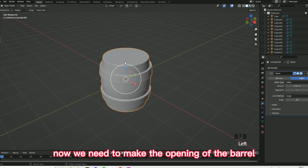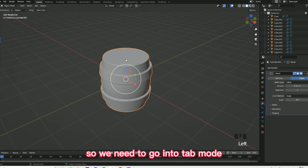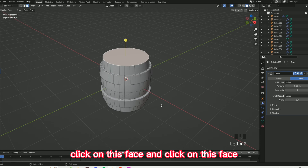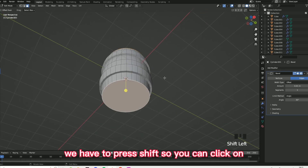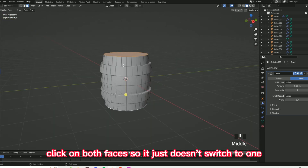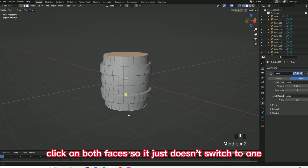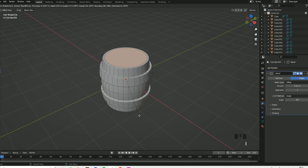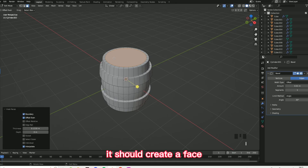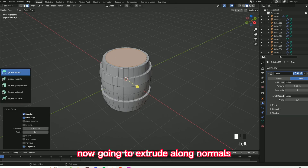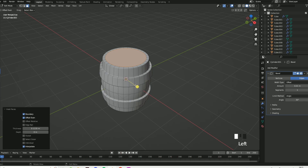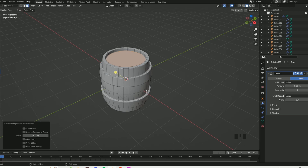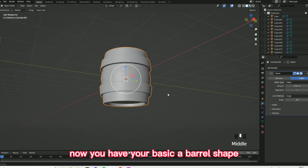Now we need to make the opening of the barrel. Go into tab mode, go on face select, click on the top face and the bottom face — press Shift so you can click on both faces so it doesn't switch to just one. Once you've done that, press I, and it should create a face. Now go on extrude along normals and just extrude along that. Now you have your basic barrel shape.